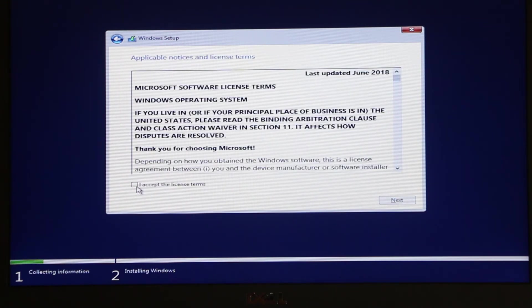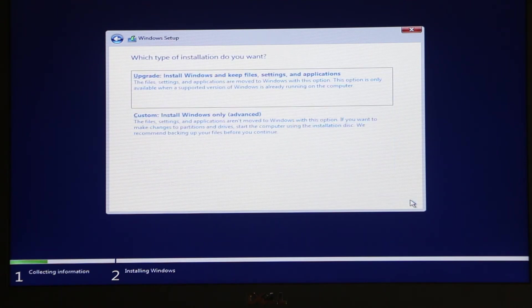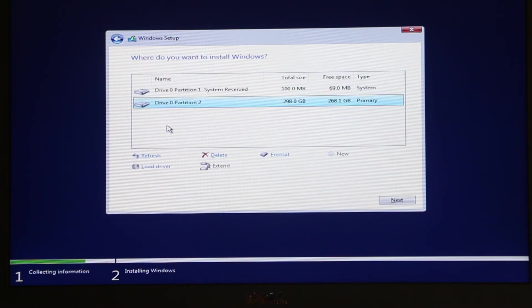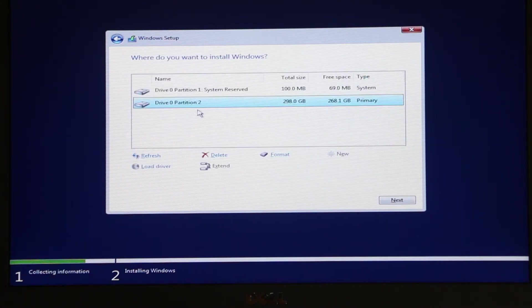Right here click accept terms and conditions and click next. Over here we need to choose custom and right here we need to delete all the partitions.